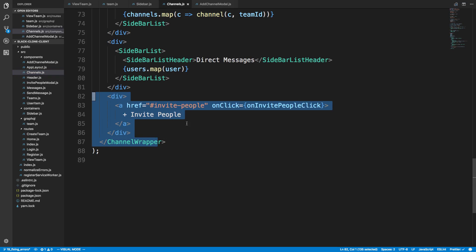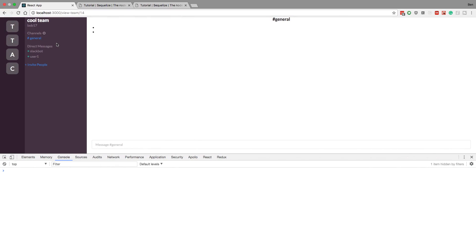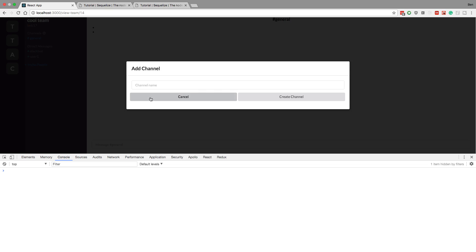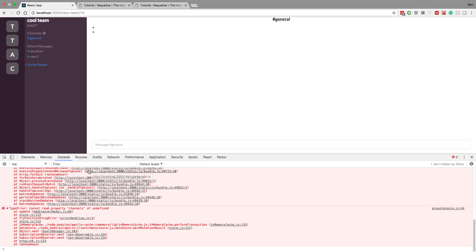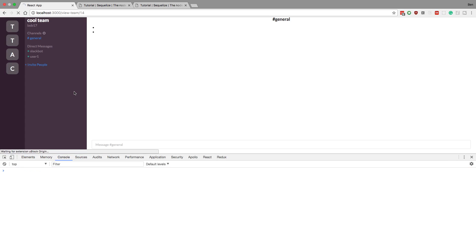Just out of curiosity, if a non-owner tries to create a channel, we get an error — 'cannot read property channels of undefined' — so the back end is preventing it, but it still shows up after a refresh, which is a problem. We need to prevent non-owners from seeing the create channel option too. We'll work on those permissions in tomorrow's video. Thanks for watching — I'll save the code and put it up on GitHub.